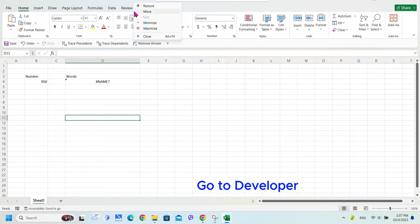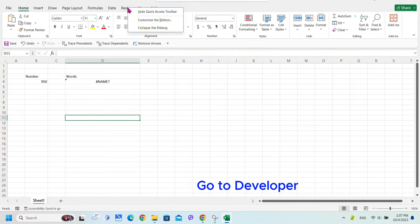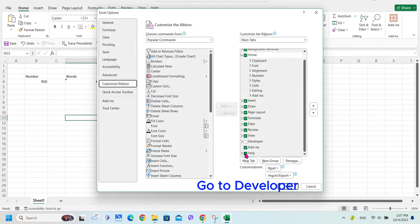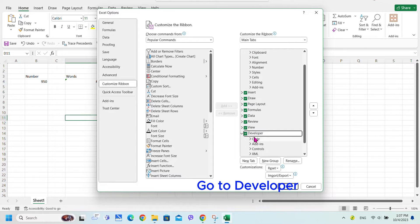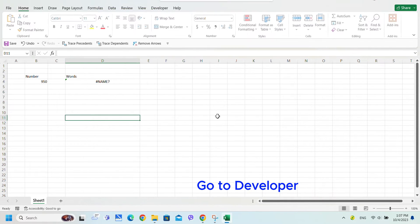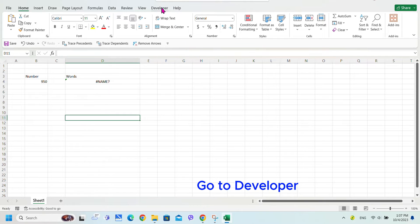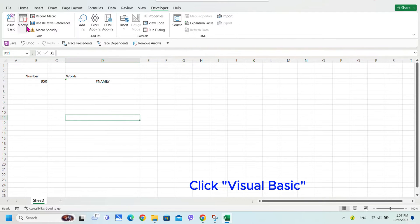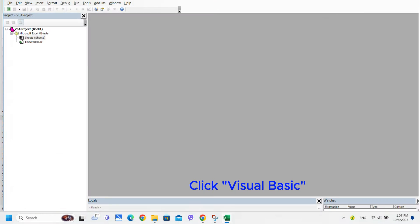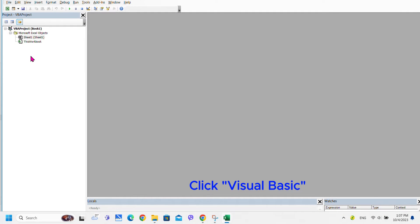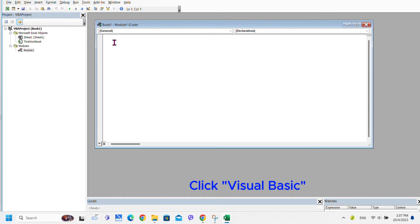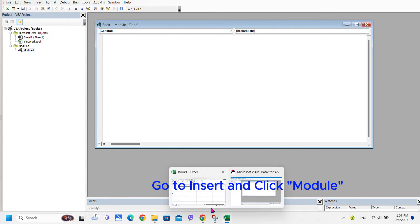Go to the Developer tab, then click Visual Basic. Go to Insert and click Module.